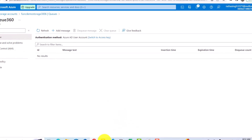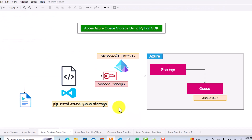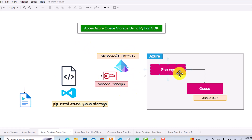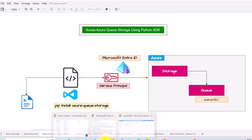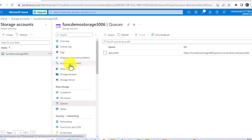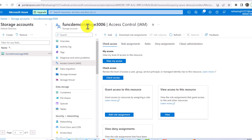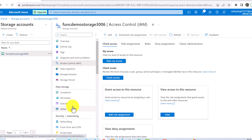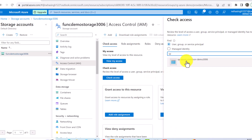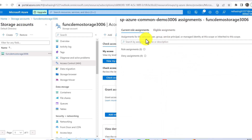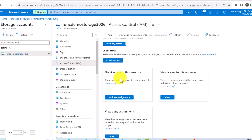Now we can go to our diagram and see what exactly we need to do to access the queue programmatically. We have already created this queue. The second thing we need to do is give access to our service principal so that we can access this queue programmatically. I'll go to the portal and click on IAM at the storage level, so the access will be applied to all data storage. I'll search for my service principal.